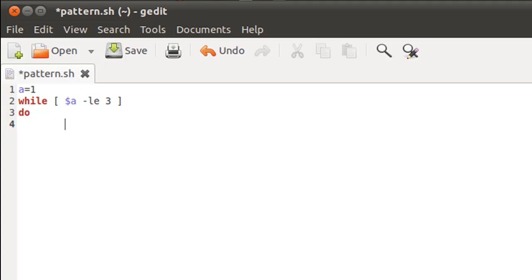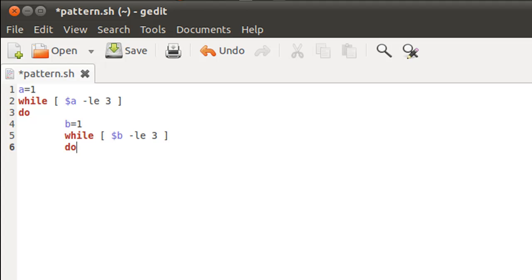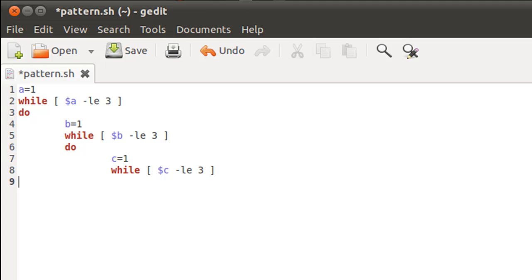Now I'll declare and initialize the control variable for my second while loop — I'll call it 'b' and give it the value one. On line five I'll type my second while statement with the condition while $b is less than or equal to three, and on line six I'll type 'do'. Inside the second loop, I'll declare variable 'c' with value one for the third while loop, and on line eight the condition will be while $c is less than or equal to three.